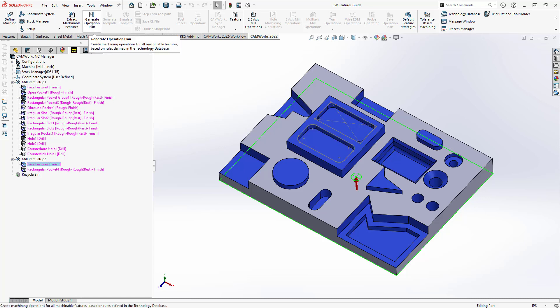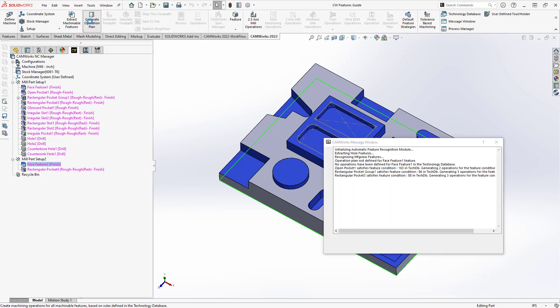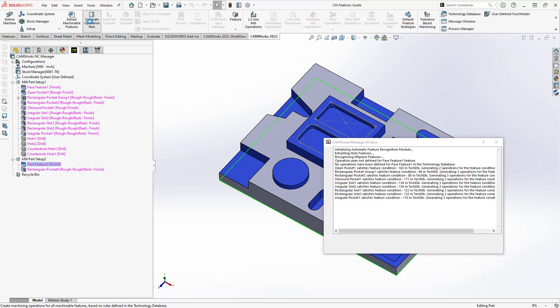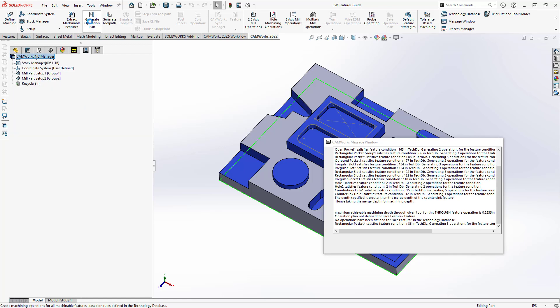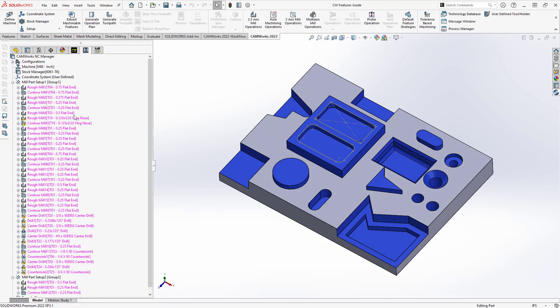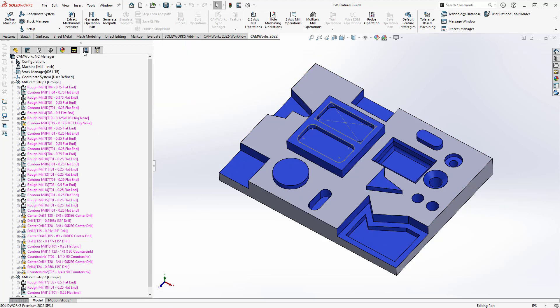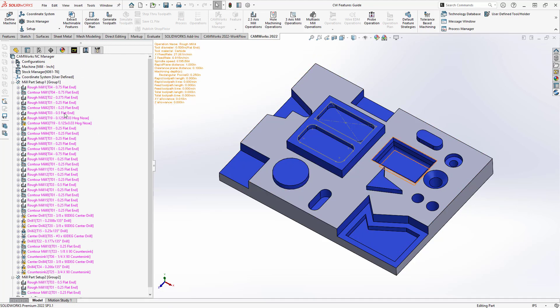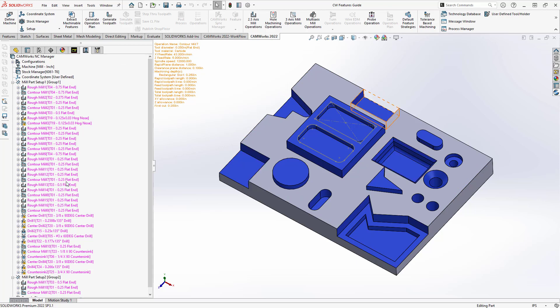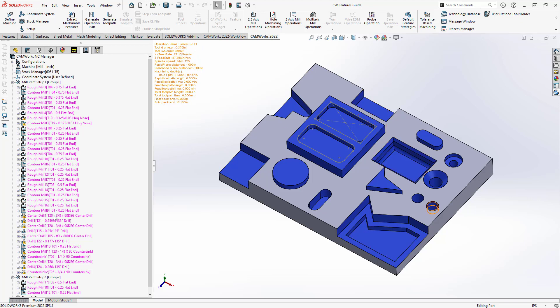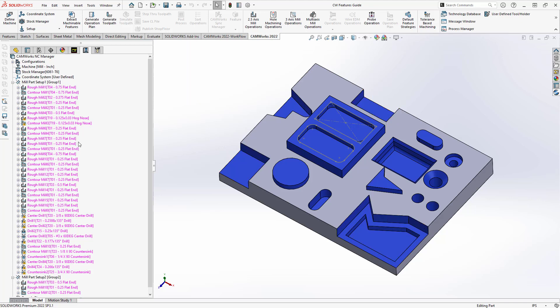So all I need to do now is just click on generate operation plan. Once I've confirmed that the features were found correctly, I can just generate the operation plan. You'll notice that all those operations are added to the side there under my operation tab. And then from here, I can check them out, make sure everything's good. It's the proper tool that was selected, proper feeds and speeds, everything that was generated from the TechDB. If I like it, then I can save it. I can even sort them by tool, so then I can minimize tool selections, tool changes.